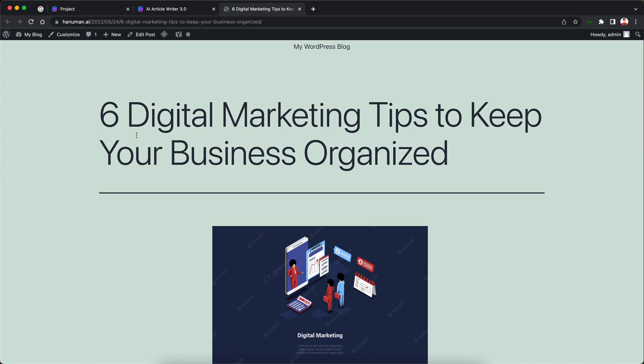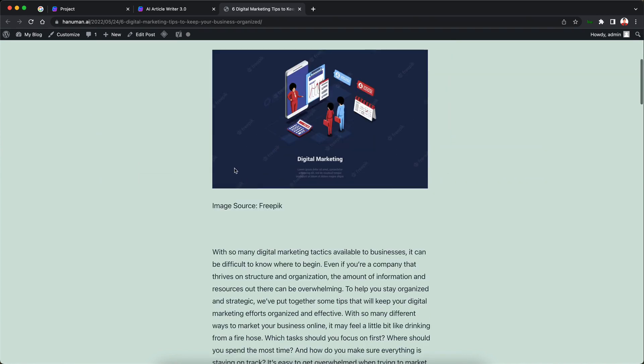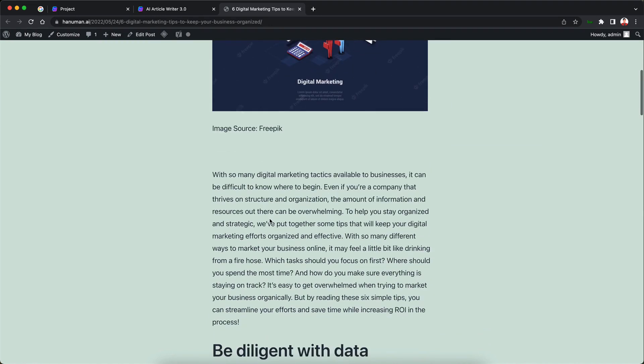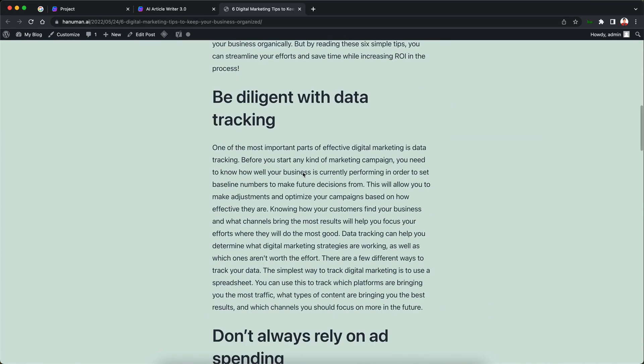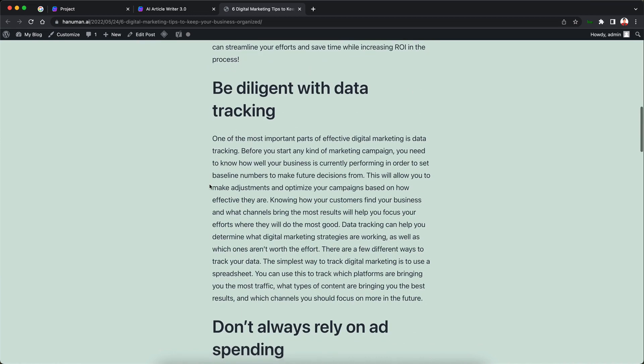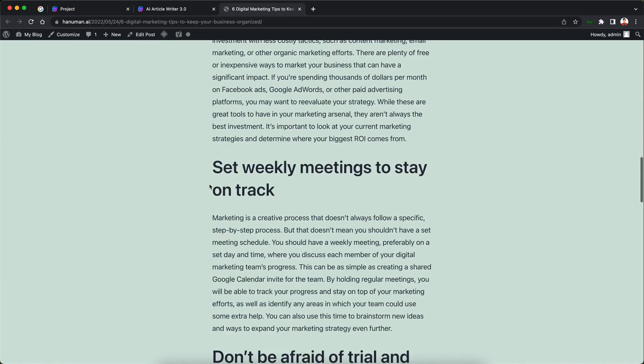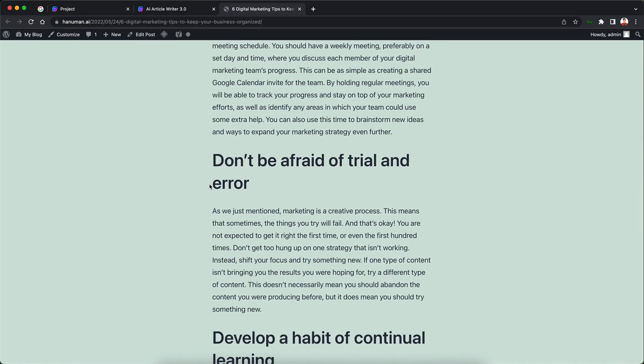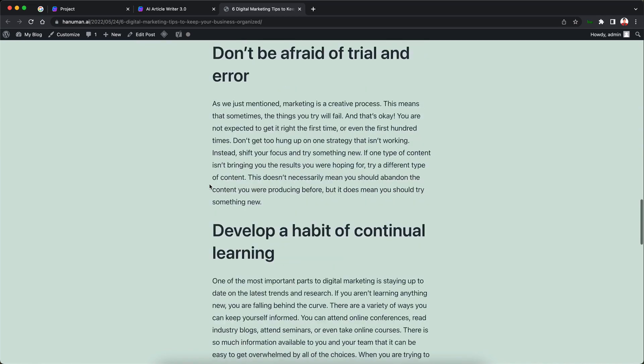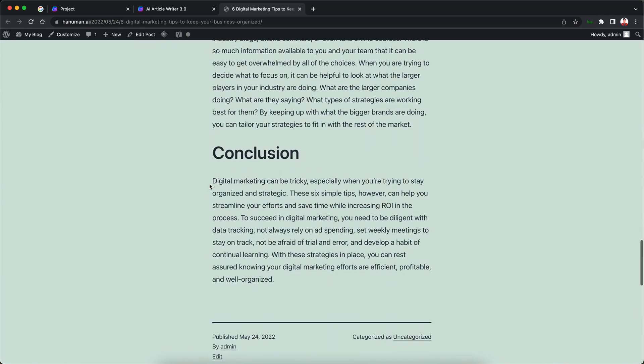So I just click that and this loads my published WordPress blog post. So as you can see the title has been copied over we have the image as well we have the caption for the image and then we have our intro paragraph and then the rest of the article. So we have our subheadings our different paragraphs and sections within the article and then we have our conclusion piece over here.